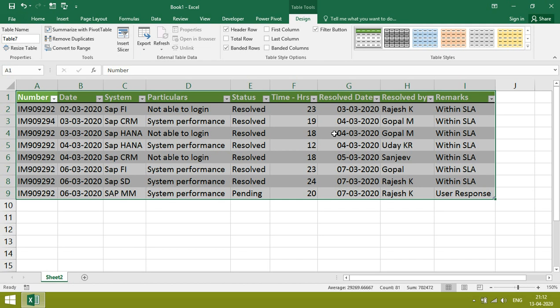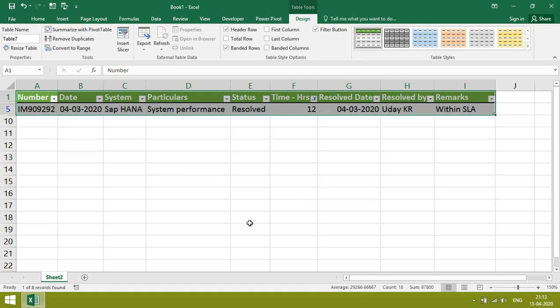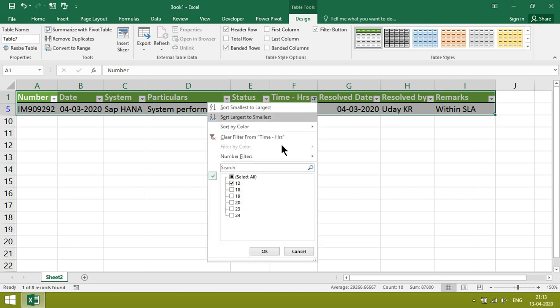We want to see who is the fastest resolver. Just click it. We can get who is the fastest resolver. At the same time, we can see who took a long time to resolve the ticket.